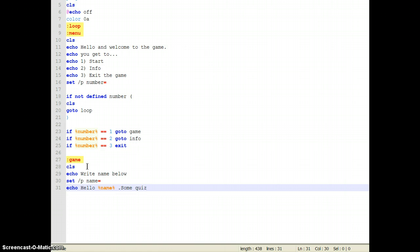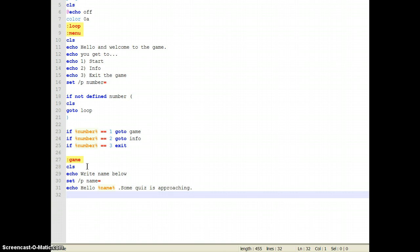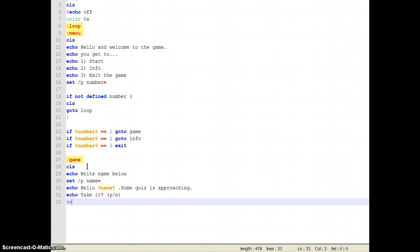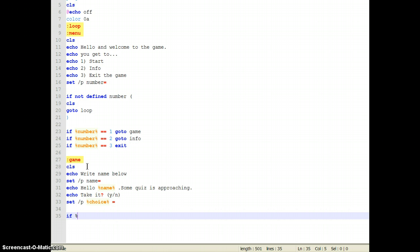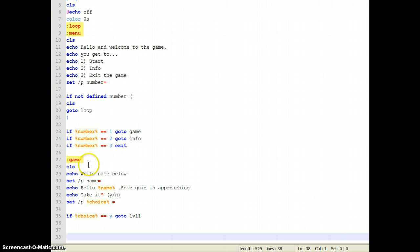Some quiz is approaching — let's write a letter. Echo: 'Do you wanna take it? Take it. Accept the quiz — Yes or No.' Then set /p choice= and do IF choice equals Yes, then go to Level 1. Do it 4 times.